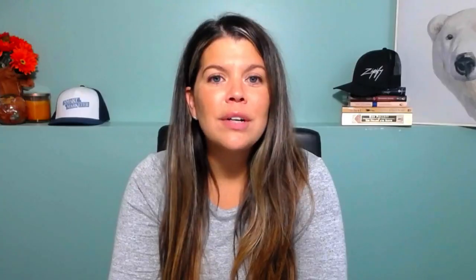If your page is already published, this action would automatically unpublish the page until the scheduled date. And since we always like to make things easier on our customers, we also rolled out an organizational update to our image library feature. You can now categorize your images to make them easier to find.